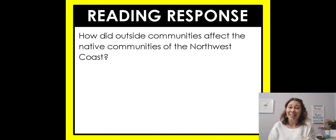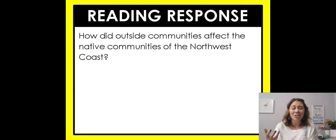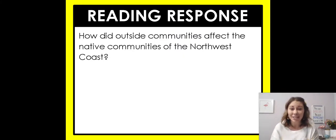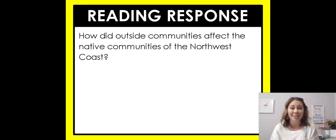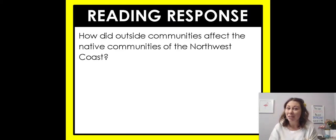This is the end. Your reading response: how did outside communities affect the native communities of the Northwest Coast? Think about how the British, Spanish, and Russians coming to the Northwest affected the way the Northwest Coast people were living. I've given you a lot of examples already, so if you've been paying attention today this should be an easy question to answer. Just be sure you do it in a complete sentence and support your answer with details from the text. Have a wonderful day, do all of your work, be kind to one another, and I will see y'all later. Bye!